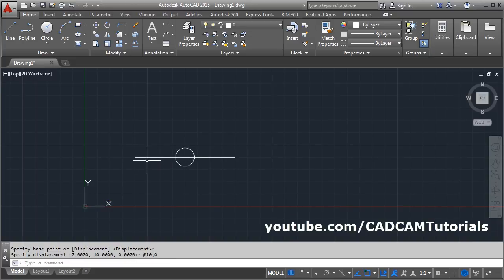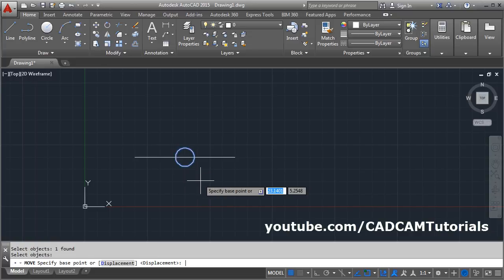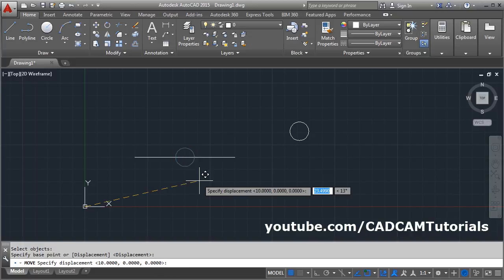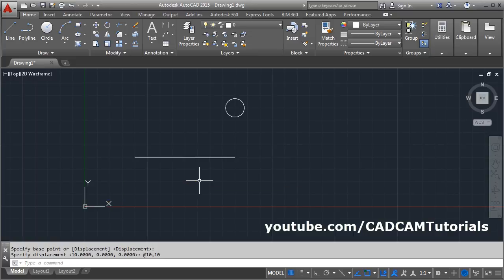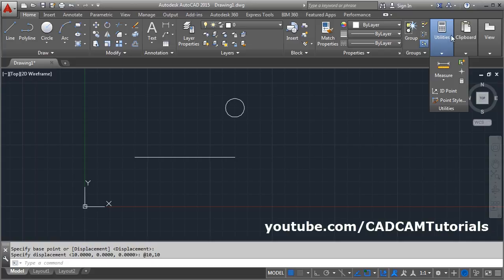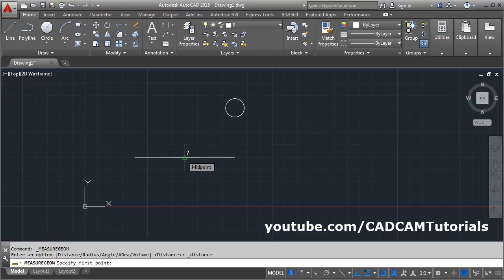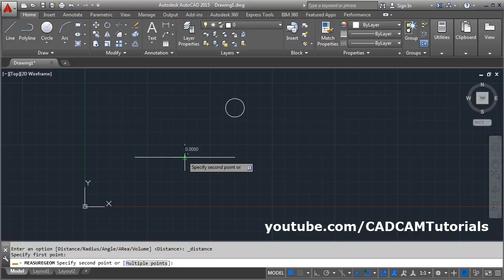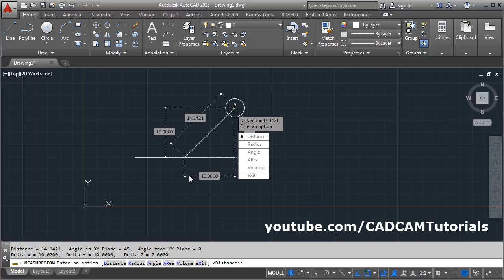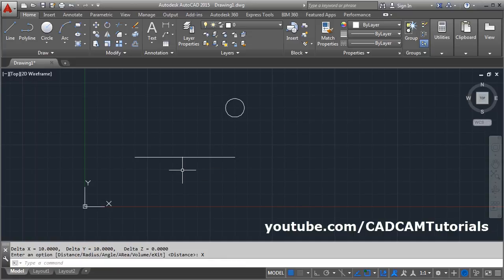It will move the object by 10 distance in the X direction. Again: Move, select object, Enter, then Enter again for Displacement. Specify the distance — 10 in X, comma, 10 in Y — and press Enter. We can check: 10 in X direction and 10 in Y direction. In this way, without giving a base point, you can move the object using the Displacement option.